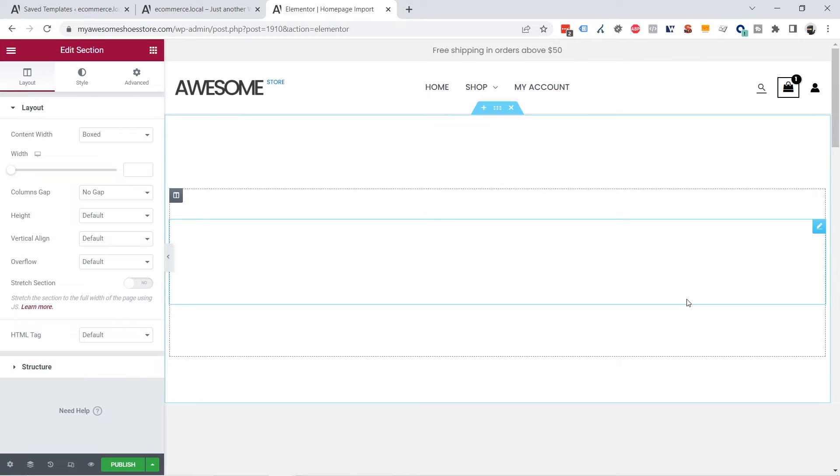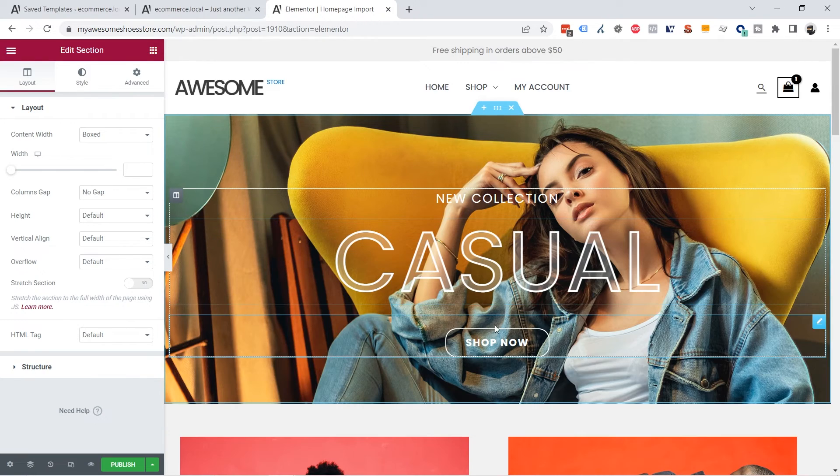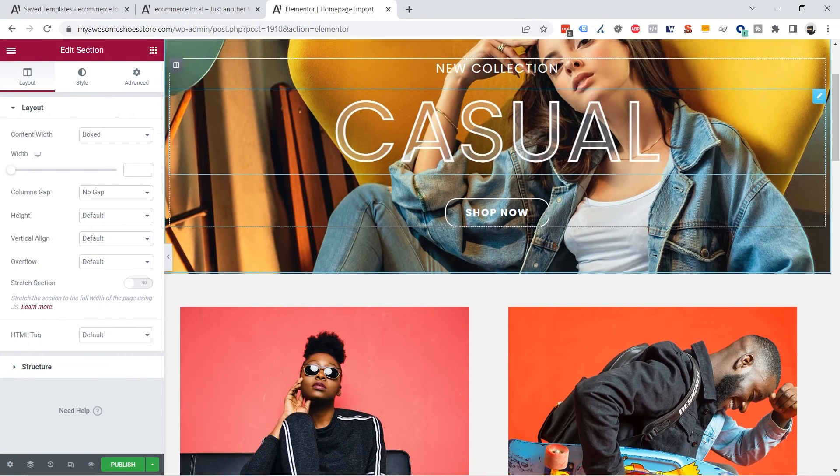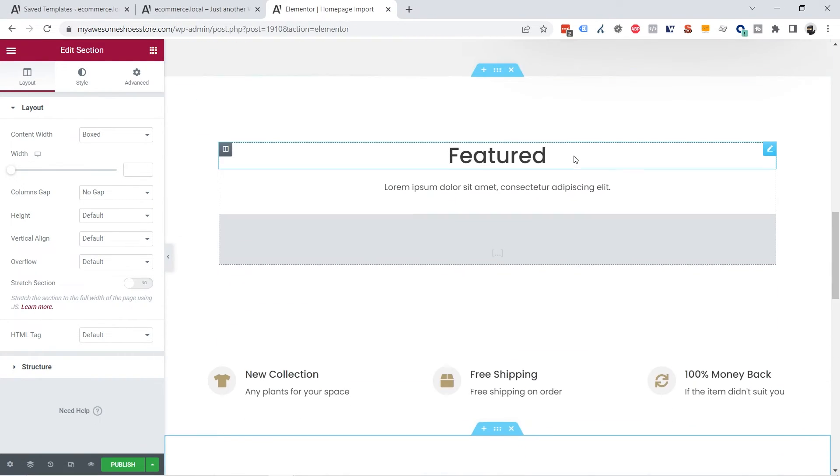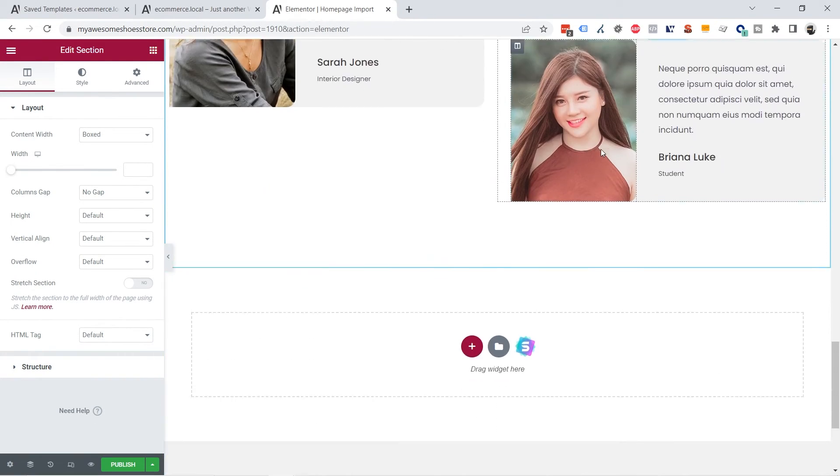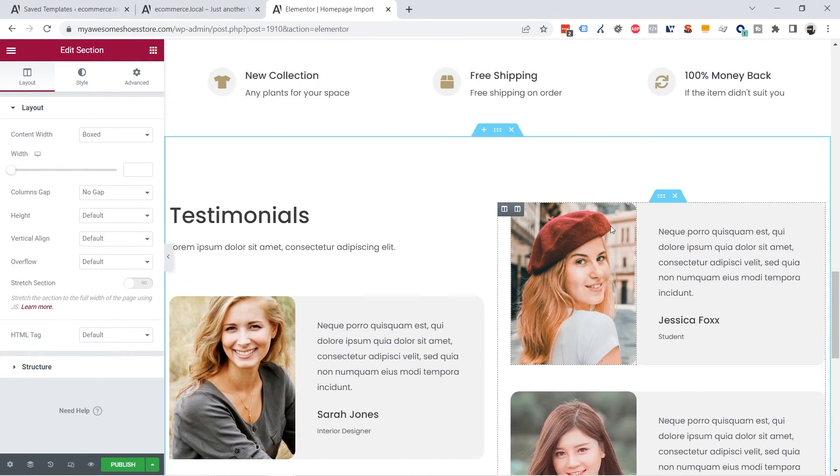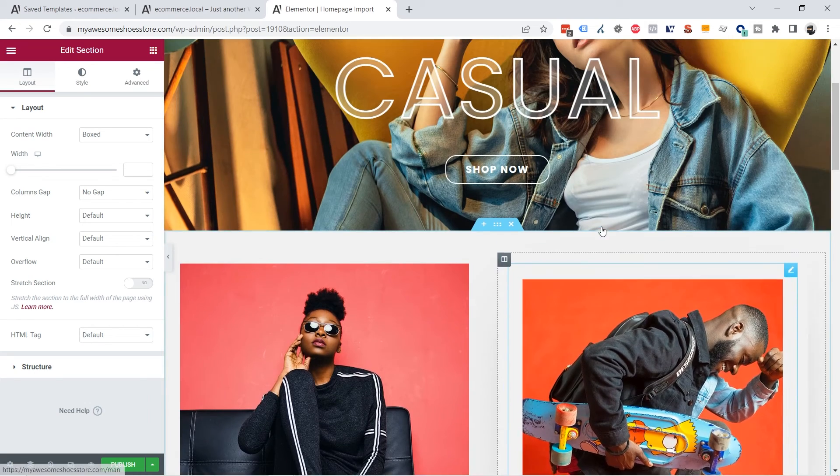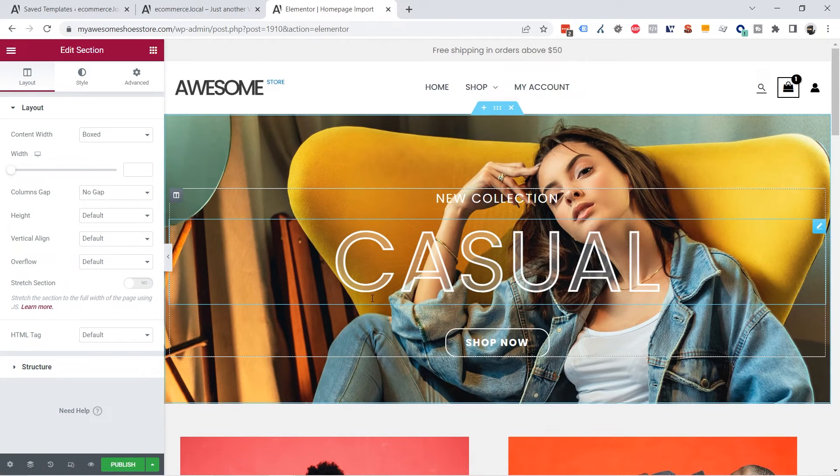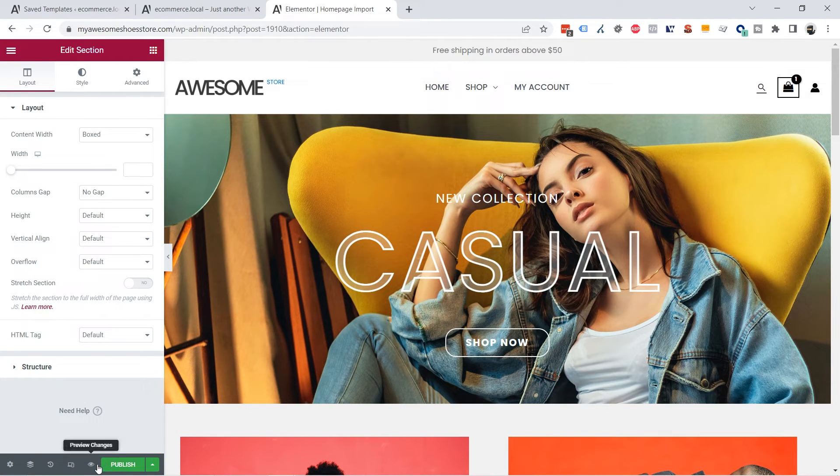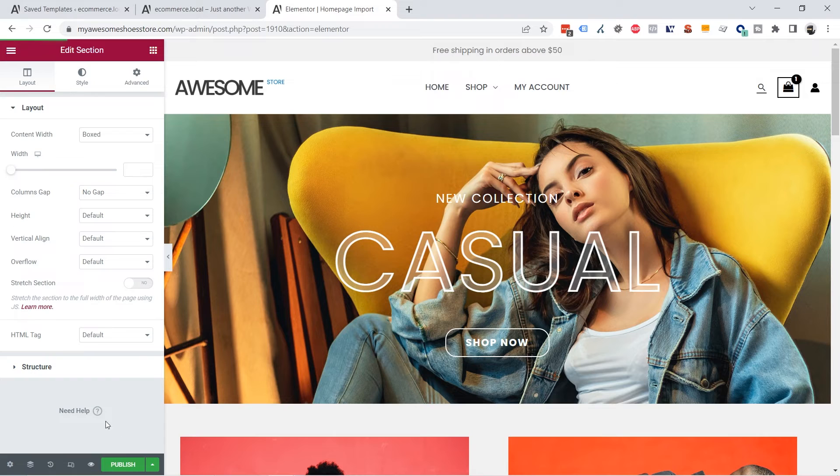Wait for a minute and you are going to see your template imported here. Now you can preview the changes or publish and you are going to see everything working as expected.